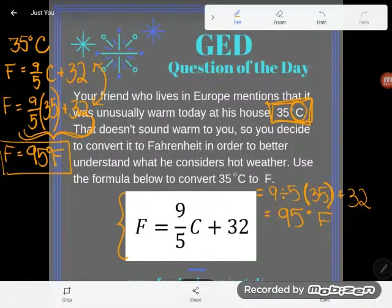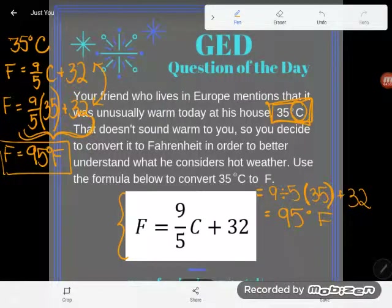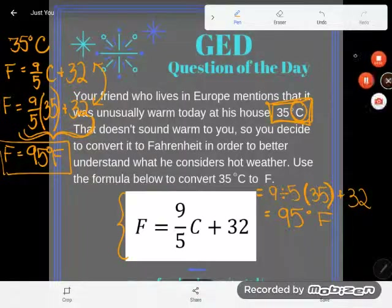We've got one more of these utilizing formulas problems coming, so make sure you stay tuned for the next Question of the Day. If you have any questions about this problem or any other GED math, science, social studies, or language arts topic, drop it in the comments and I'll help you out. Happy learning!